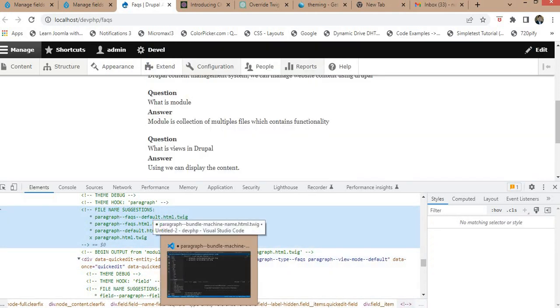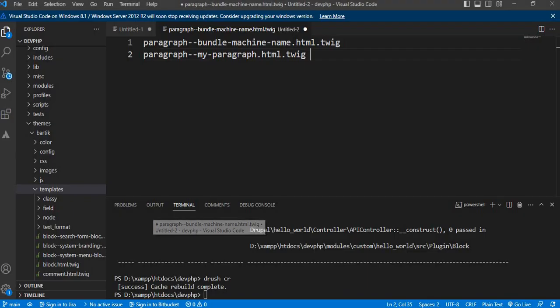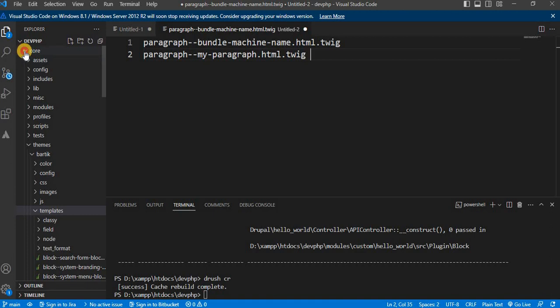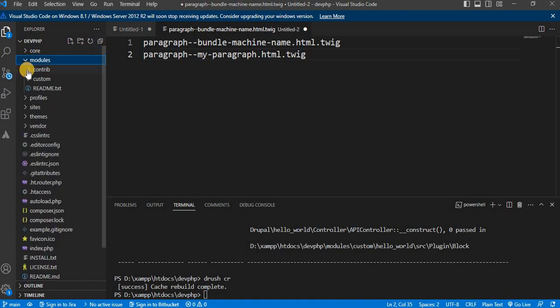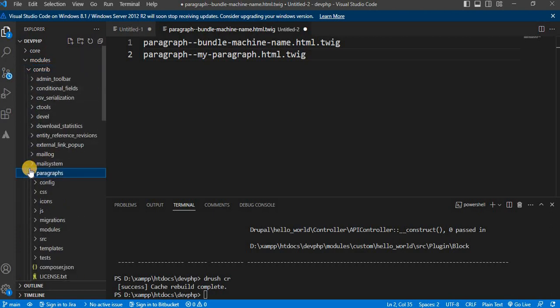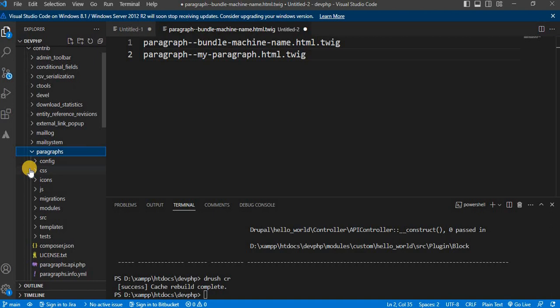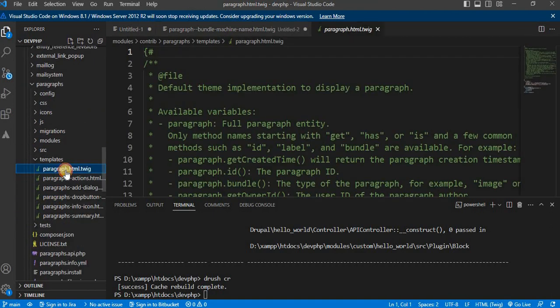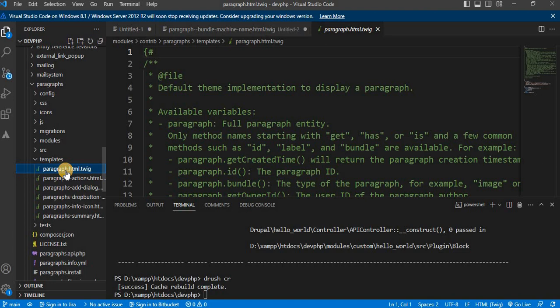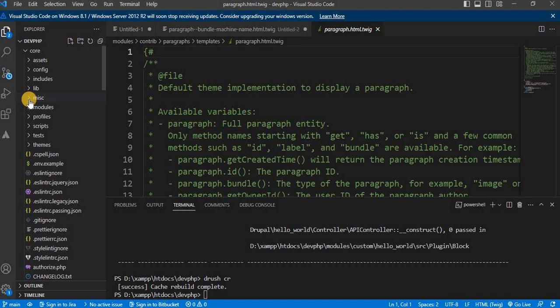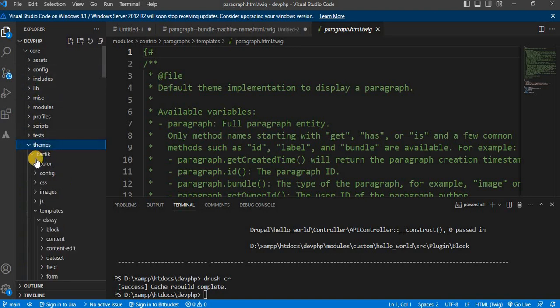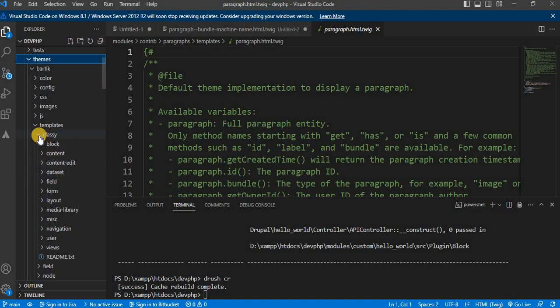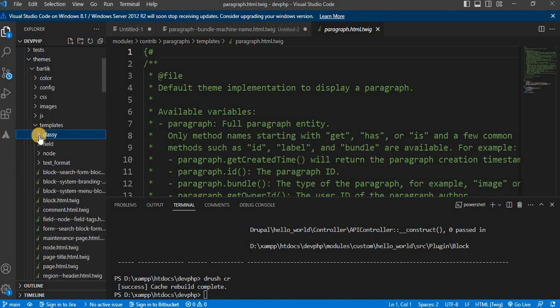Next, we will copy the base template file to our custom theme or module. You can find the base template file in the core theme folder or the paragraph module folder, depending on your setup. I will copy it from the contributed module paragraph template folder to the template folder of my core theme Bartik. You can place it in your custom theme template or paragraph folder.